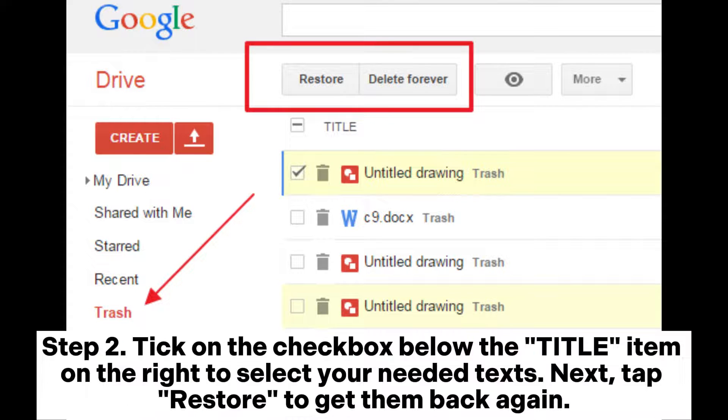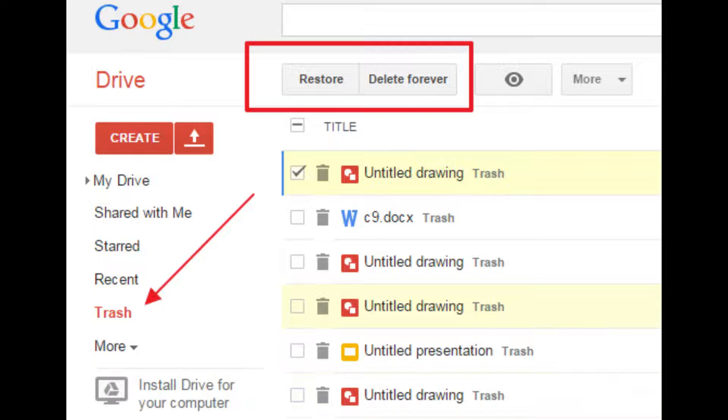Step 2: Tick the checkbox below the title item on the right to select your needed texts. Next, tap Restore to get them back.